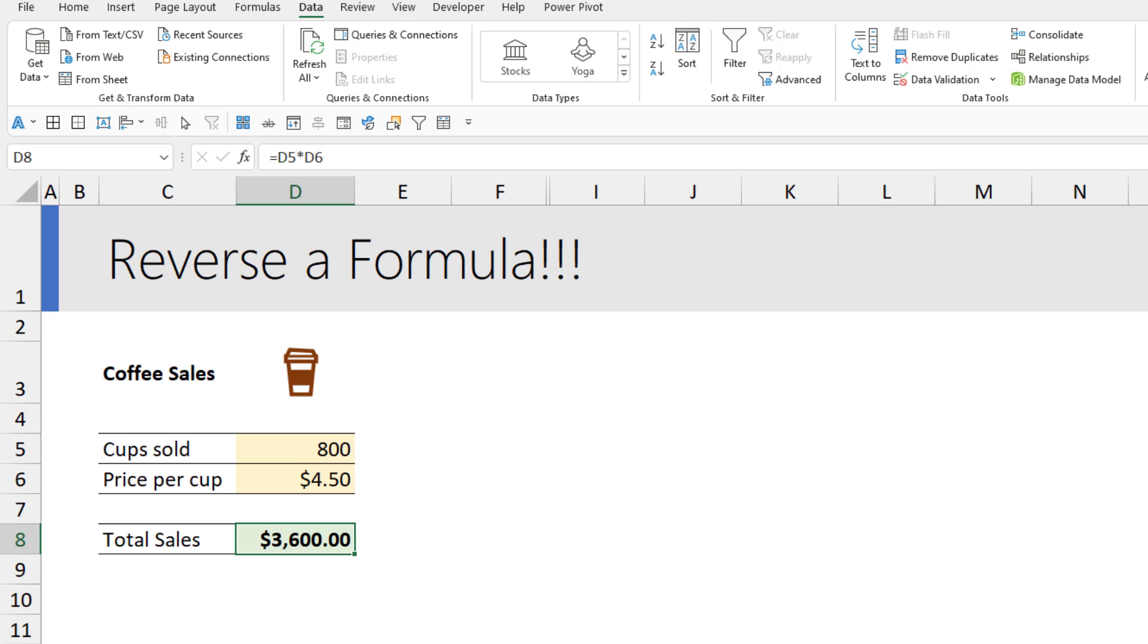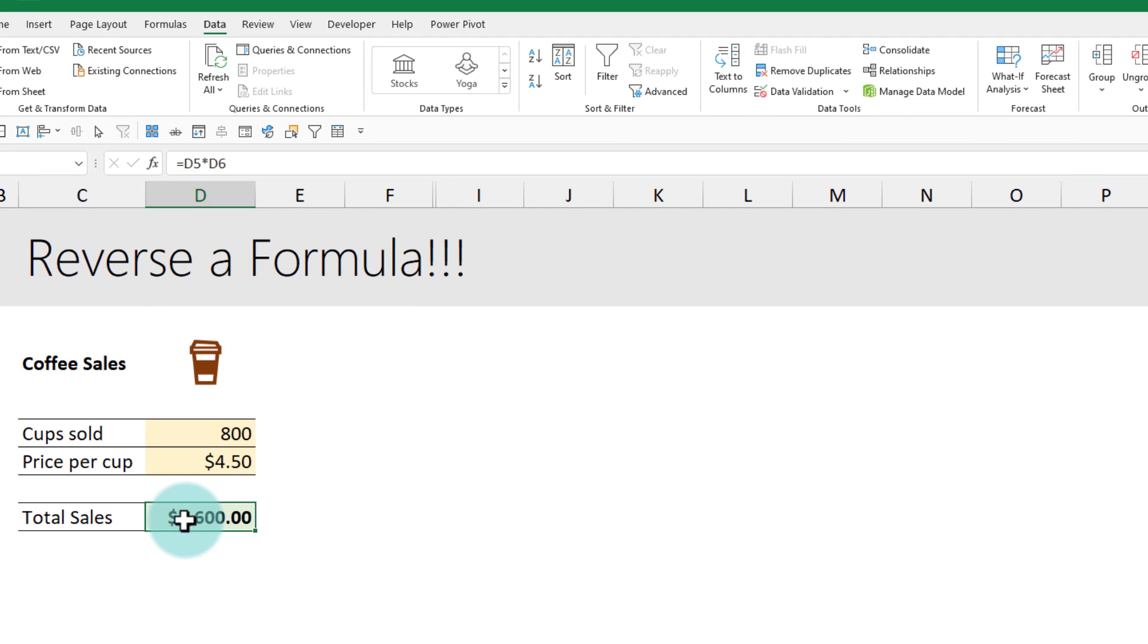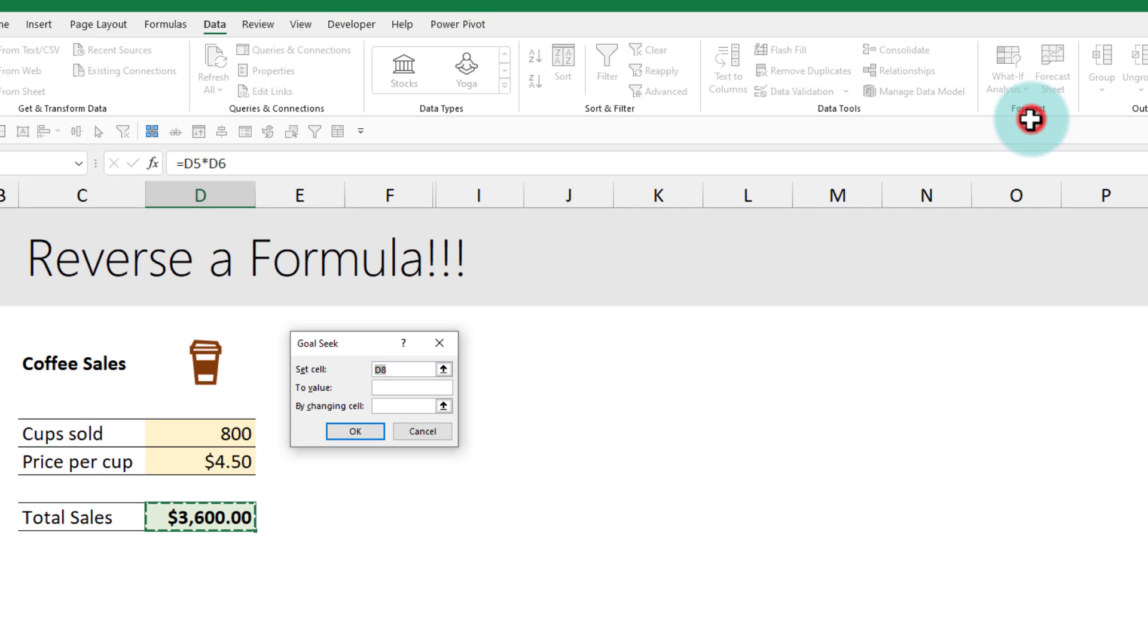I want to know how many cups should I sell if I want to make, let's say, five thousand dollars of sales. This is what reversing the formula is. You don't have to try all the combinations. You can ask Excel to try the combinations and tell you what cups sold will get you that value. All you have to do is select the cell, go to data, from what-if analysis click on goal seek.